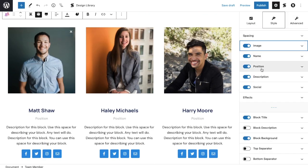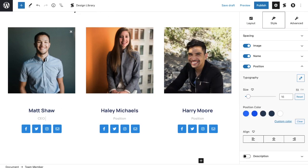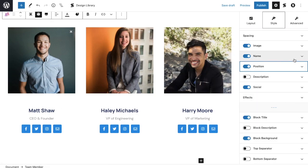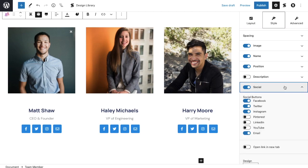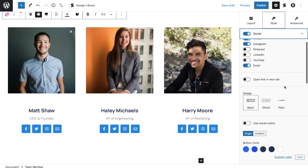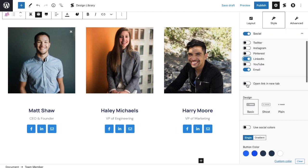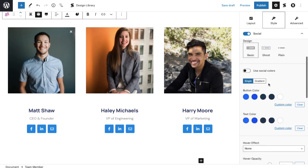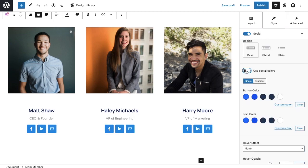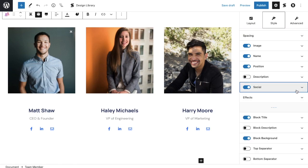Let's remove the description, and then fill up the position. Alright! Now for the next part, you can toggle on or off the display for the social buttons. You have the option to choose the default social colors, or use your own. Now the team member section is done.